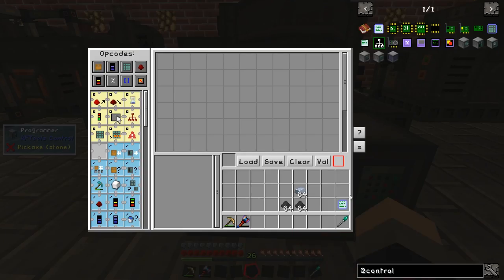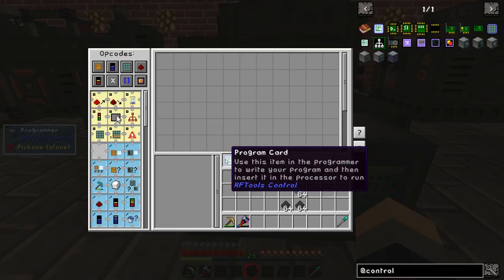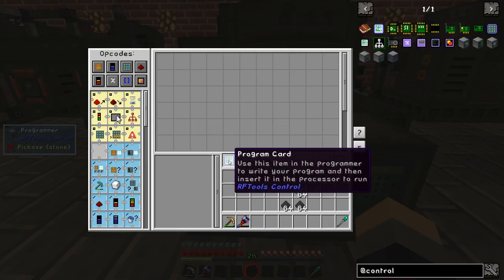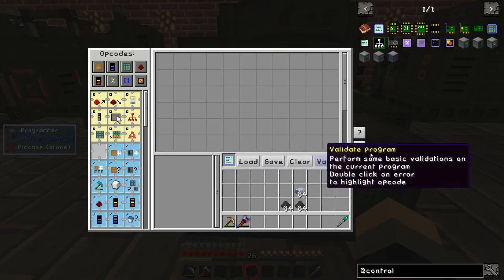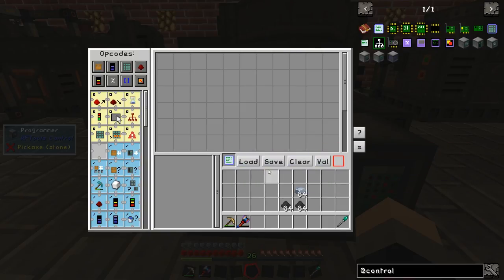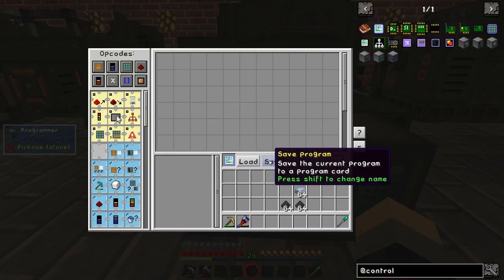Let's go to our programmer and start some programming. I've shift-clicked this program card into there. The program card allows us to save our program and run it in our processor — and at the end we'll save the program.